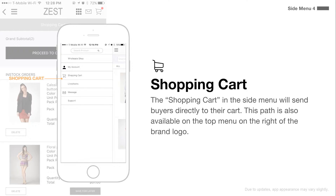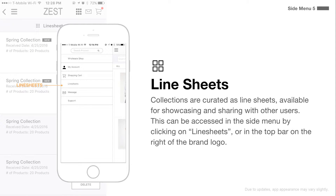The shopping cart in the side menu will send buyers directly to their cart. This path is also available on the top menu on the right of the brand logo. Collections are curated as line sheets, available for showcasing and sharing with other users. This can be accessed in the side menu by clicking on line sheets or in the top bar on the right of the brand logo.